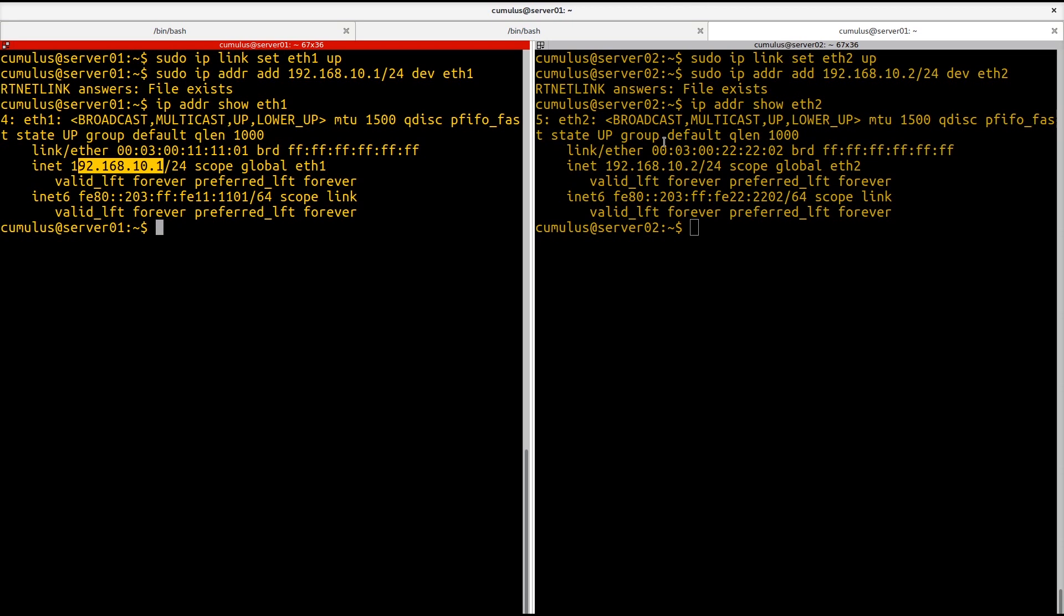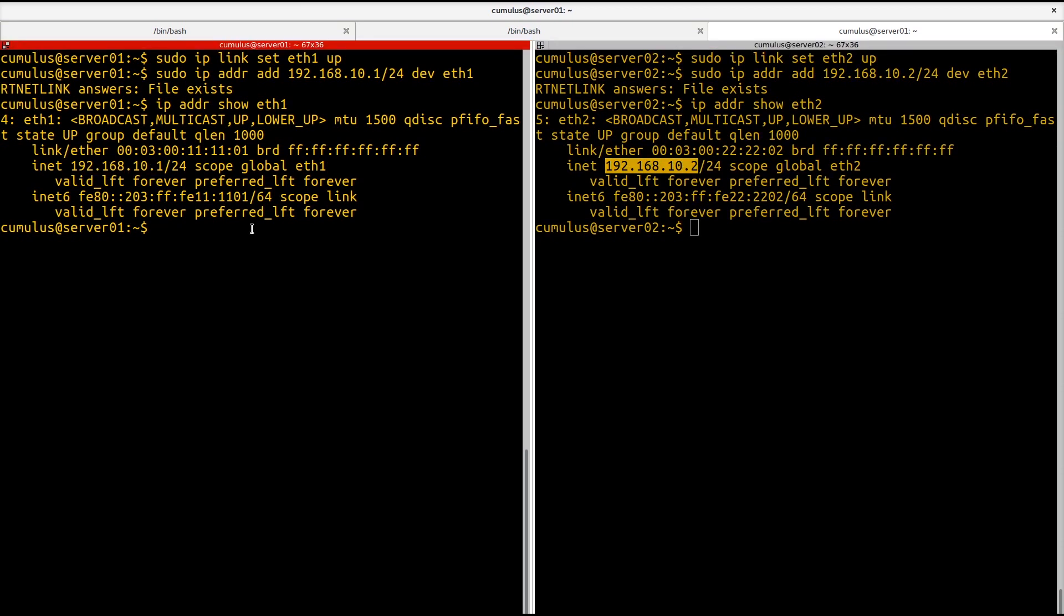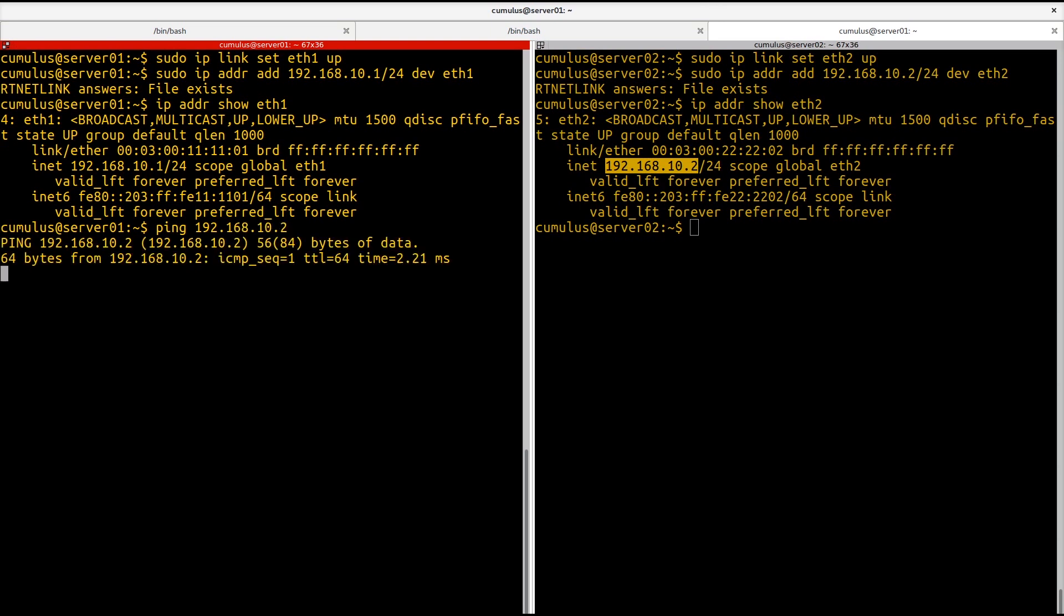I've done something very similar on the other side on server 02, except I've given it 10.2. So if everything's done correctly here, we should be able to ping from server 01 to server 02. And sure enough, it's good to go.